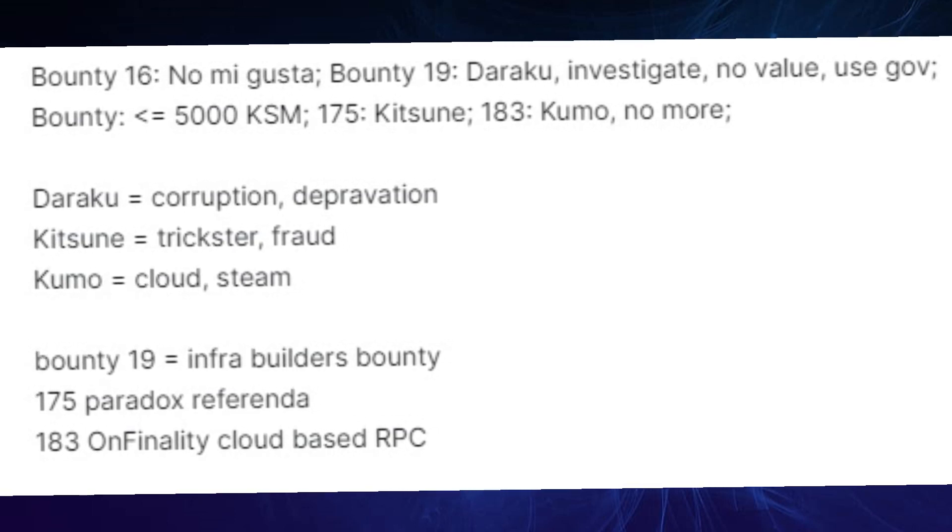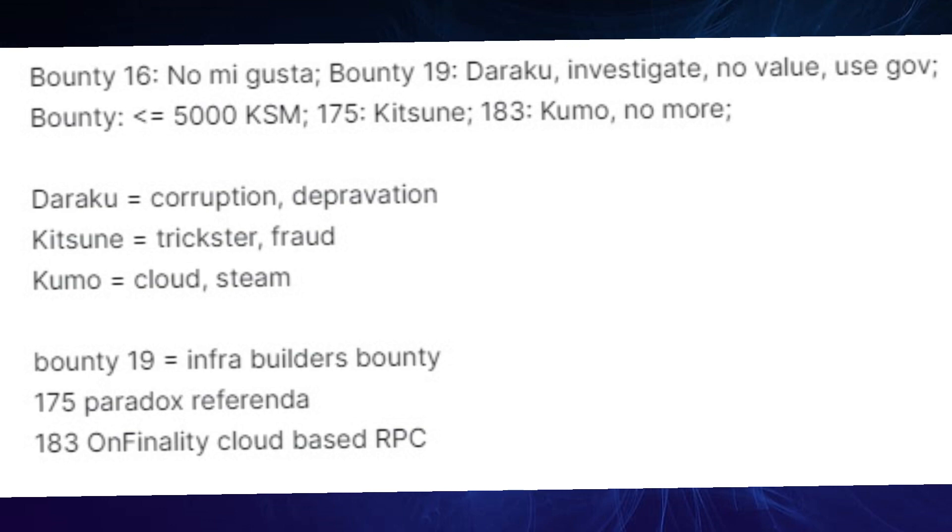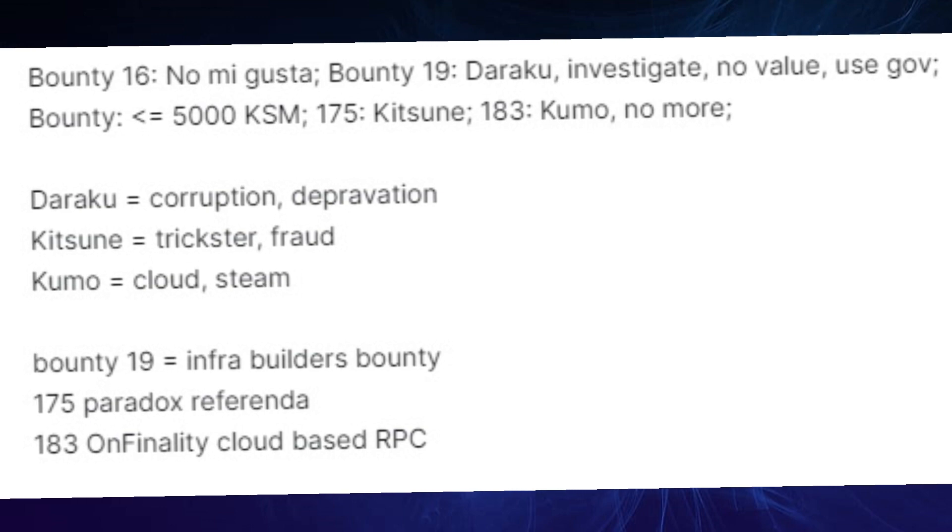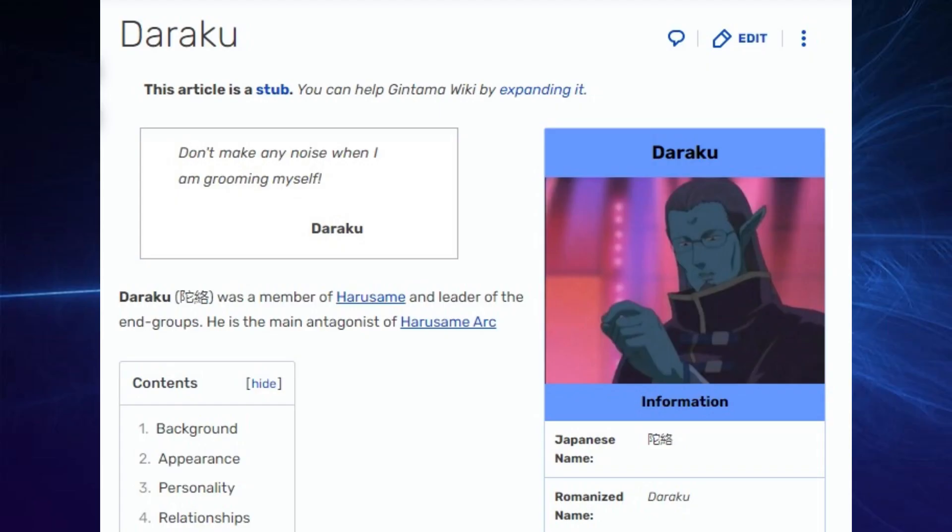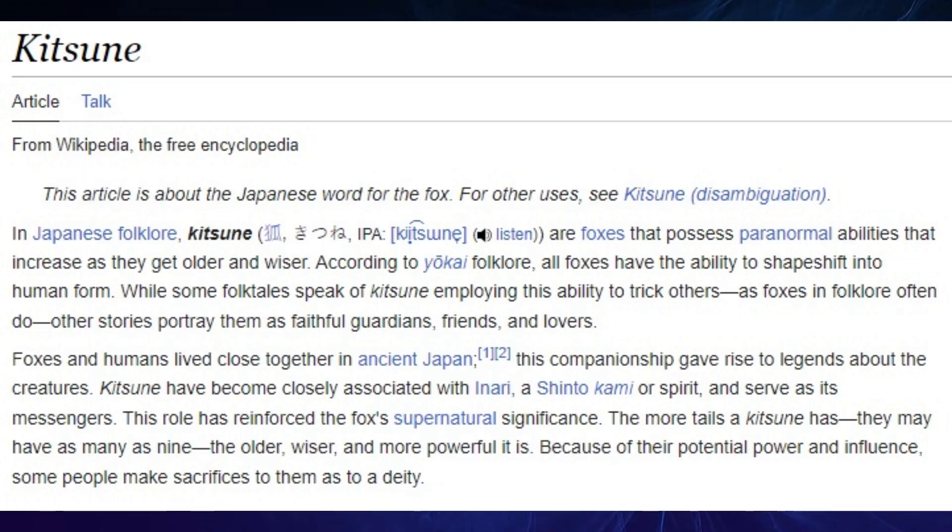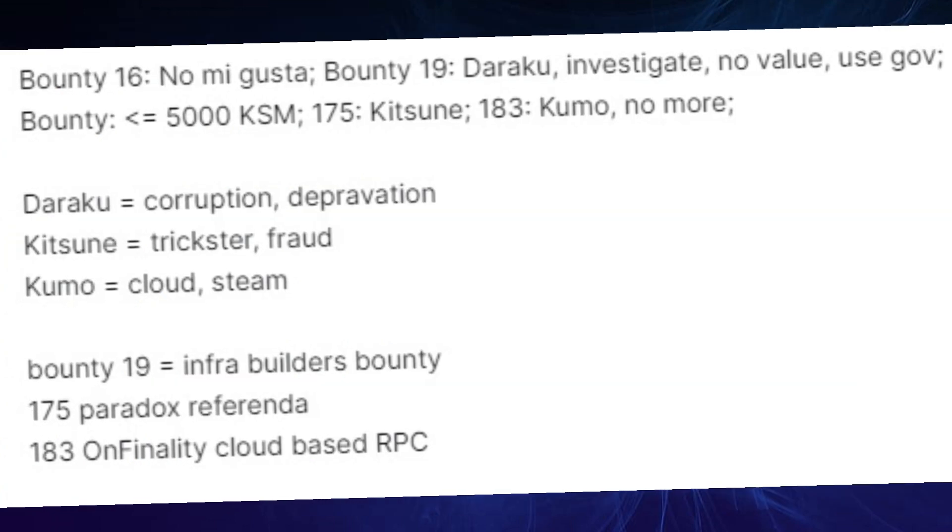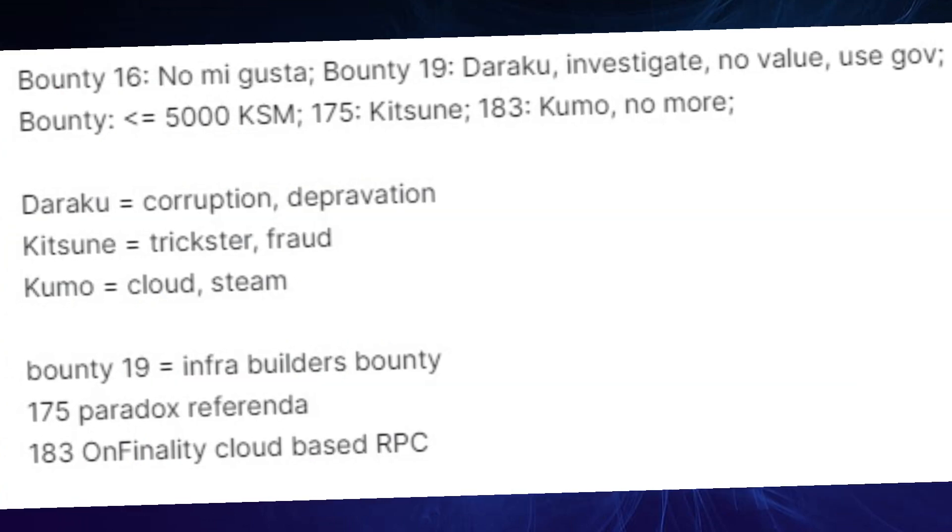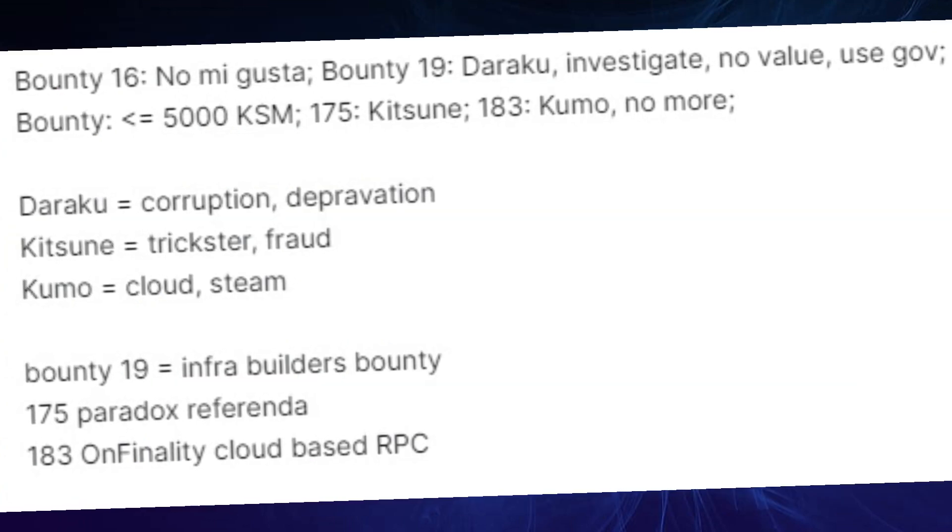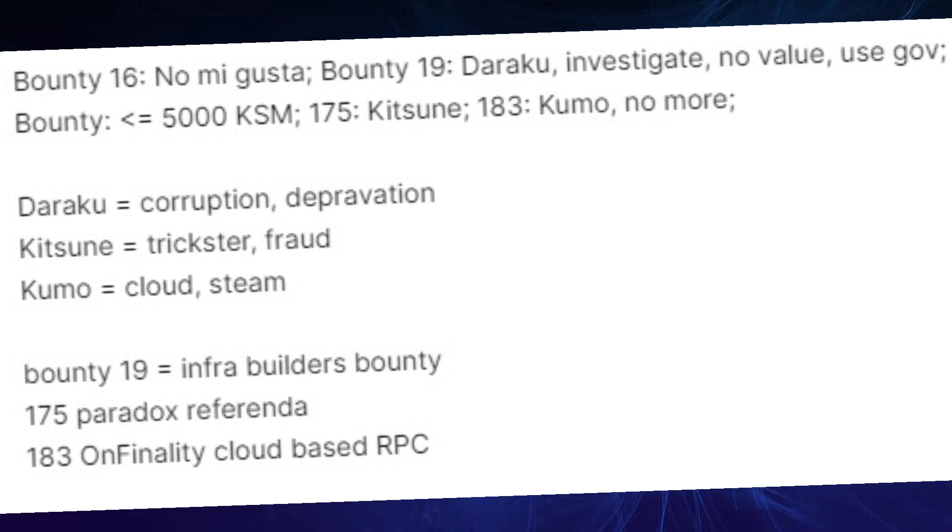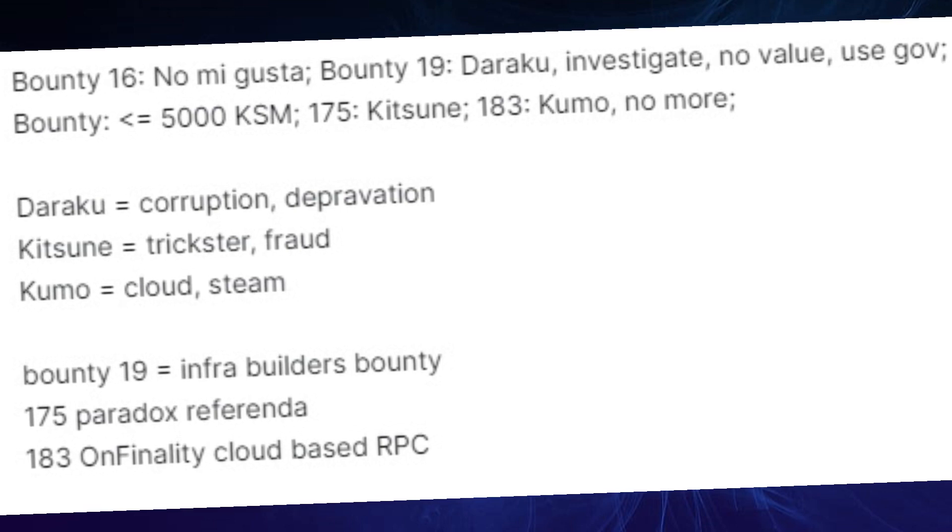Bounty 19 Daraku investigate no value used gov. Apparently Daraku and Kitsune are linked to Japanese anime and manga, so this referendum creator is definitely into these. They also have meanings as those that were added as you can see here.